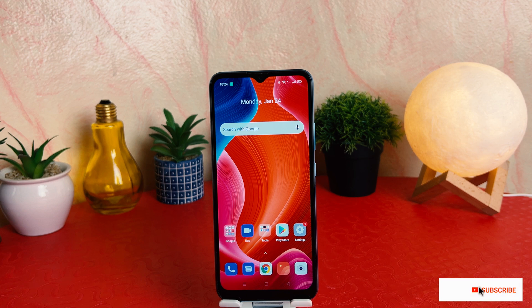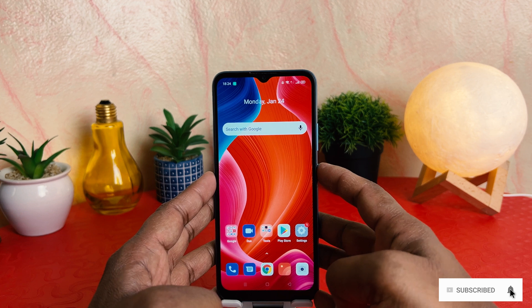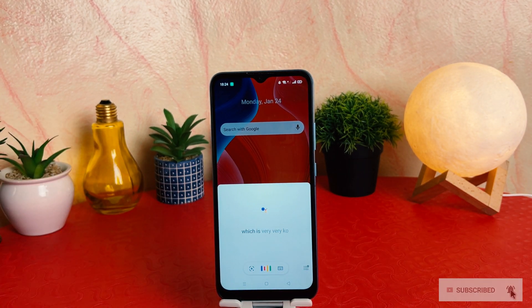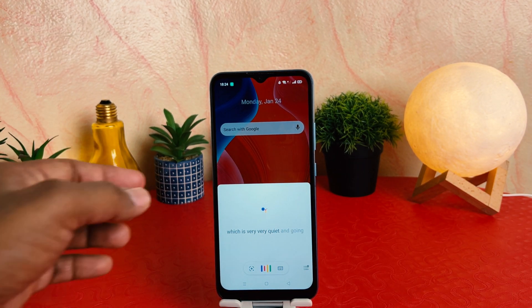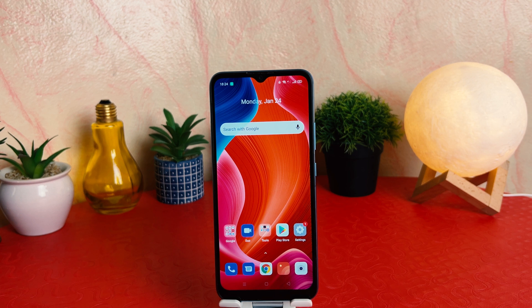Maybe in some cases, if you try to press the power button, it opens Google Assistant, which is really quite annoying. You might not be a big fan of this Google Assistant and you want to disable it from the power button. In order to do that, it's really very easy and simple.